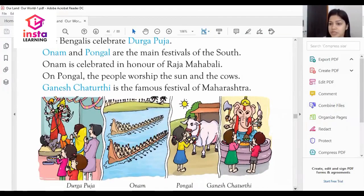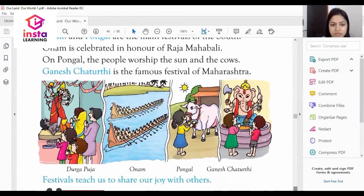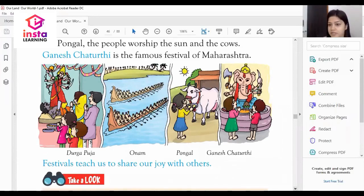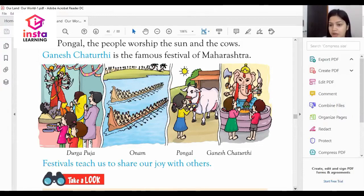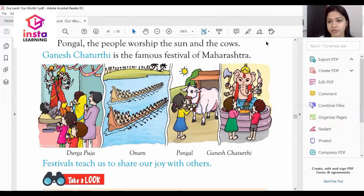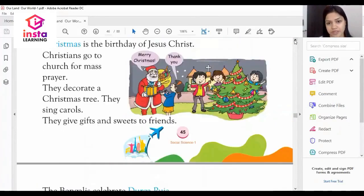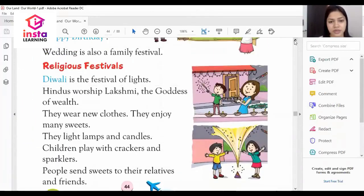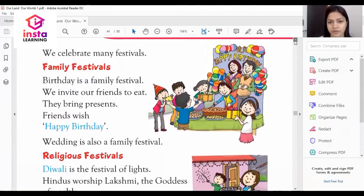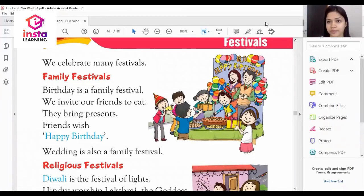Ganesh Chaturthi is the famous festival of Maharashtra. The importance of festivals is that they teach us to share our joy and happiness with each other. That's all for Chapter 14, Festivals. We will discuss Chapter 15 in our next lecture. Thank you, wish you all the best.